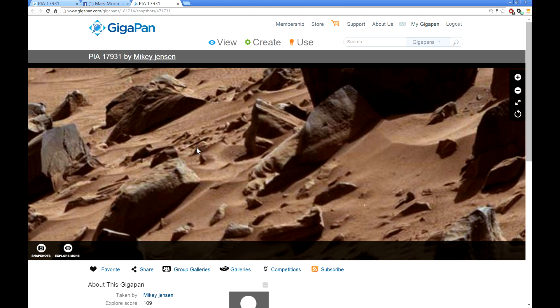I hope this was useful for you. Now go find some anomalies on GigaPan.com, post them on Facebook, share it to the world. Until we see you again, take care. Bye.